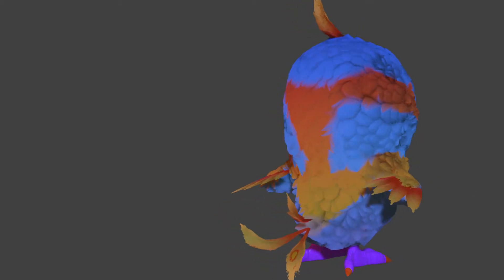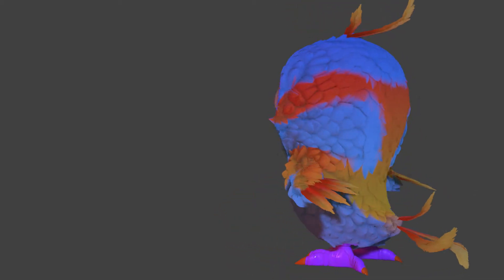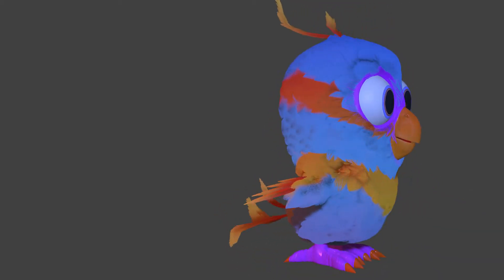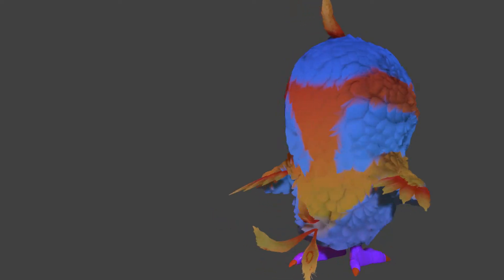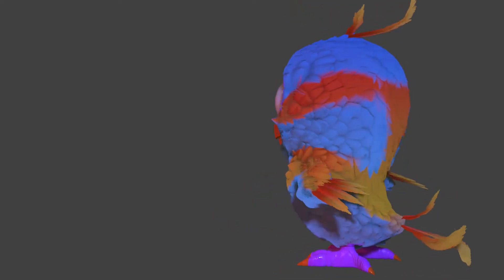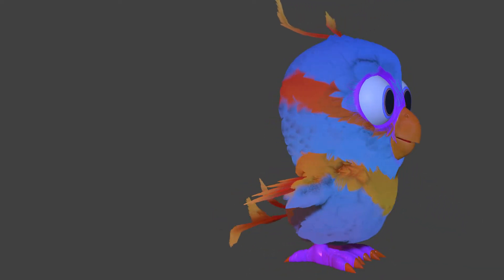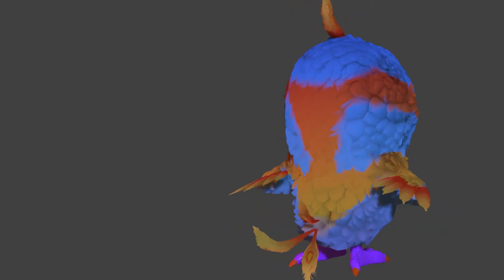Hello everyone, Fenixo here and welcome to another video of a multi-part series in which I'm gonna show you the whole process that brought me from the default cube till the animation you just saw.